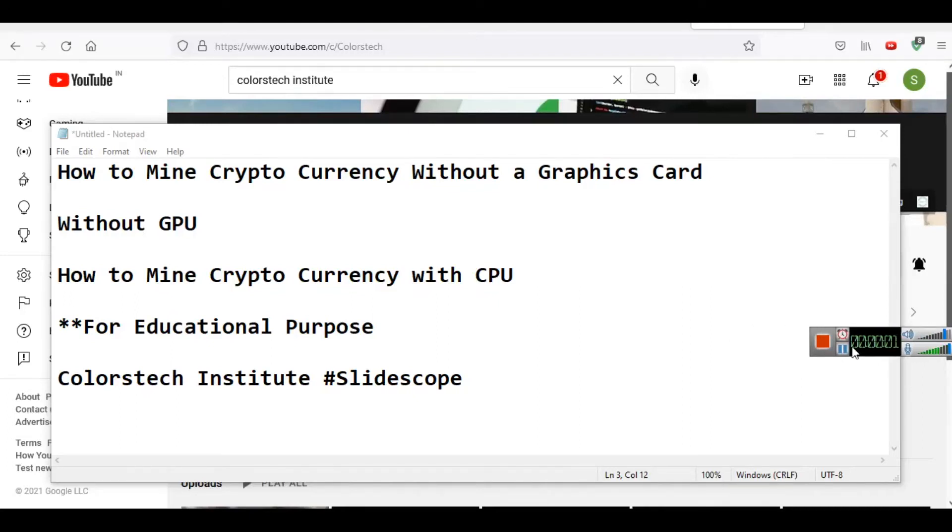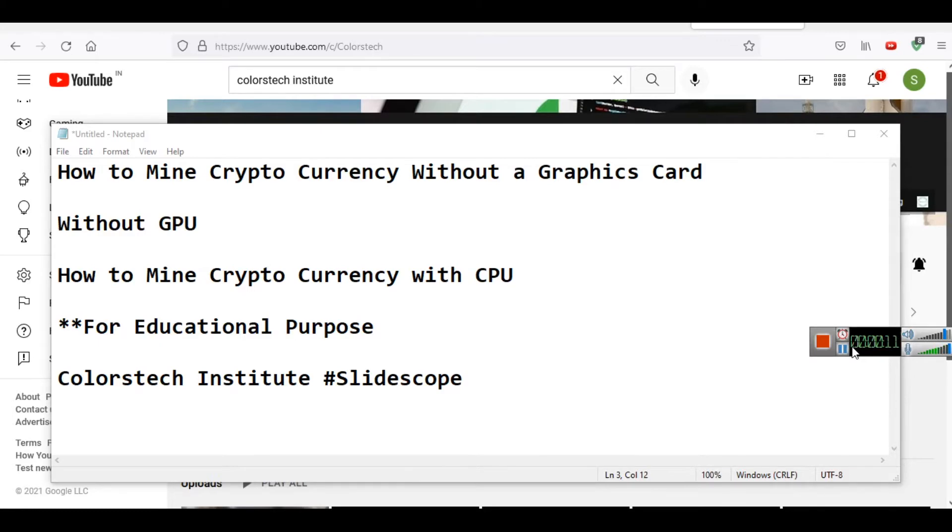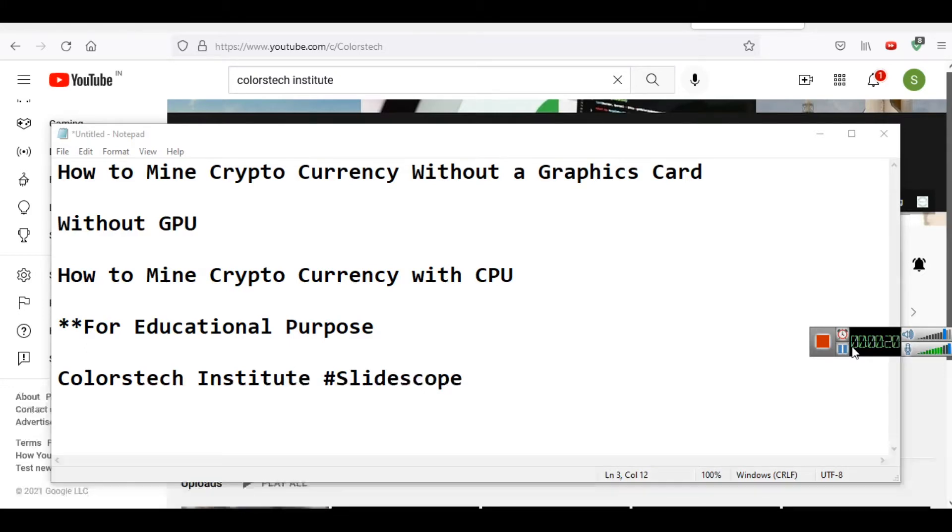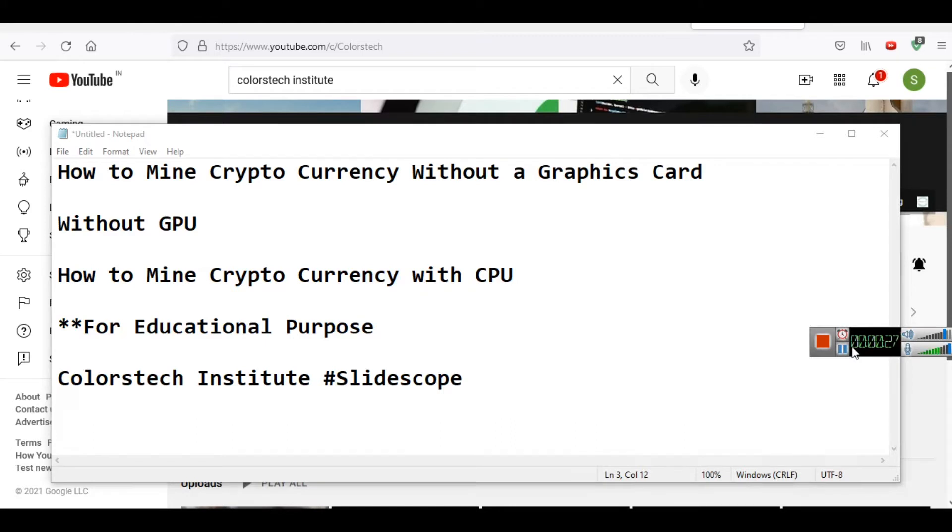Hello friends, welcome to our new video related to cryptocurrency. In this video we are discussing how to mine cryptocurrency without a graphics card or without GPU. Most miners nowadays are using mining rigs with many GPUs installed on them.